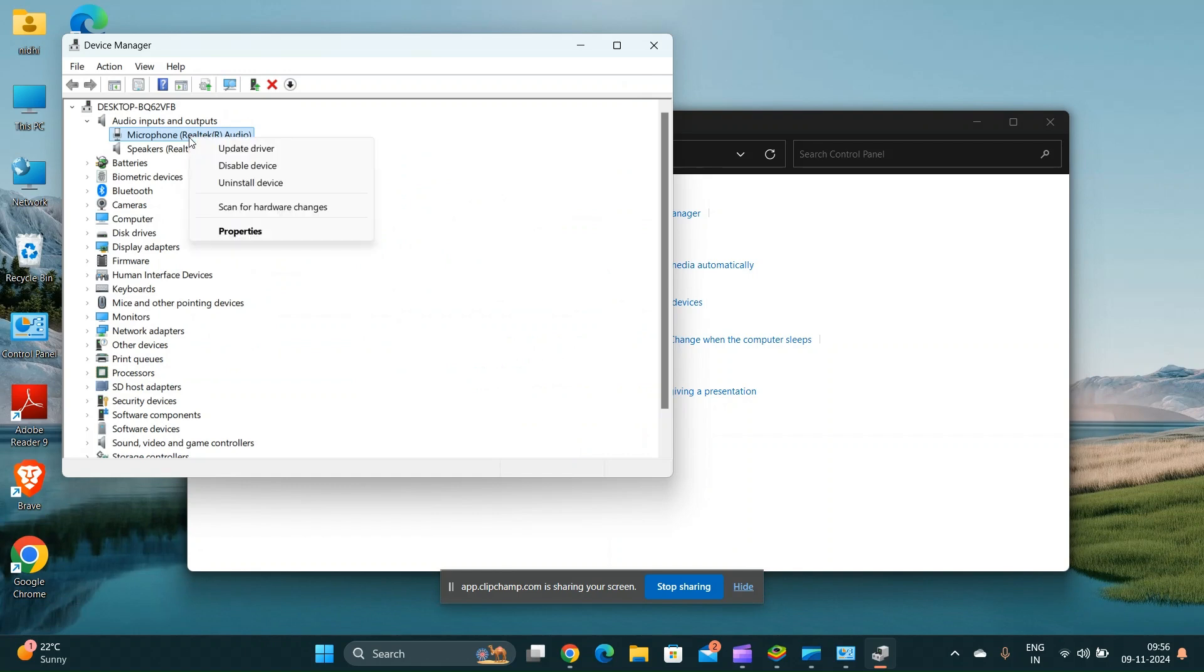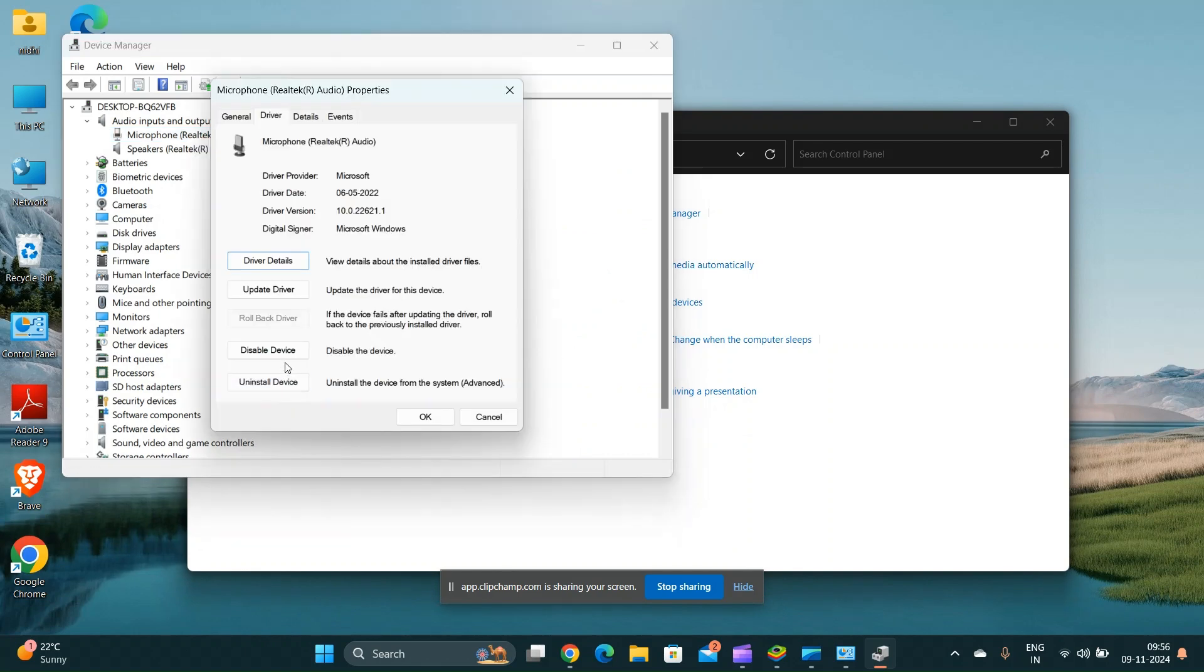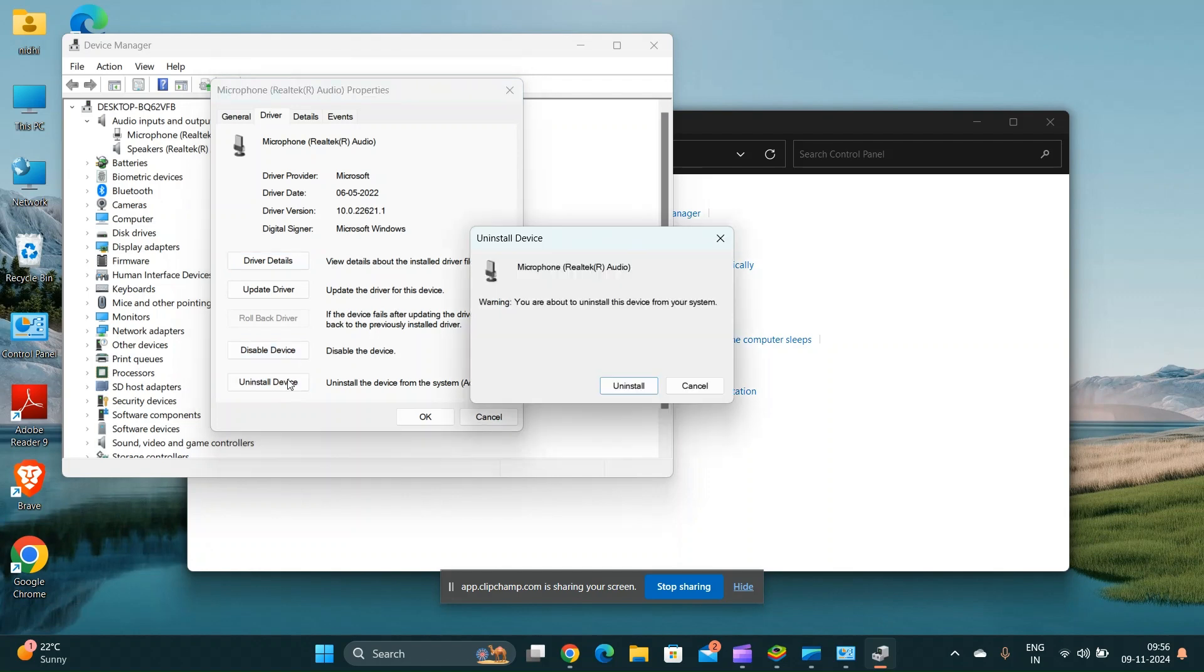If updating doesn't work, you can uninstall the device and then restart your laptop. Windows should reinstall the driver automatically.